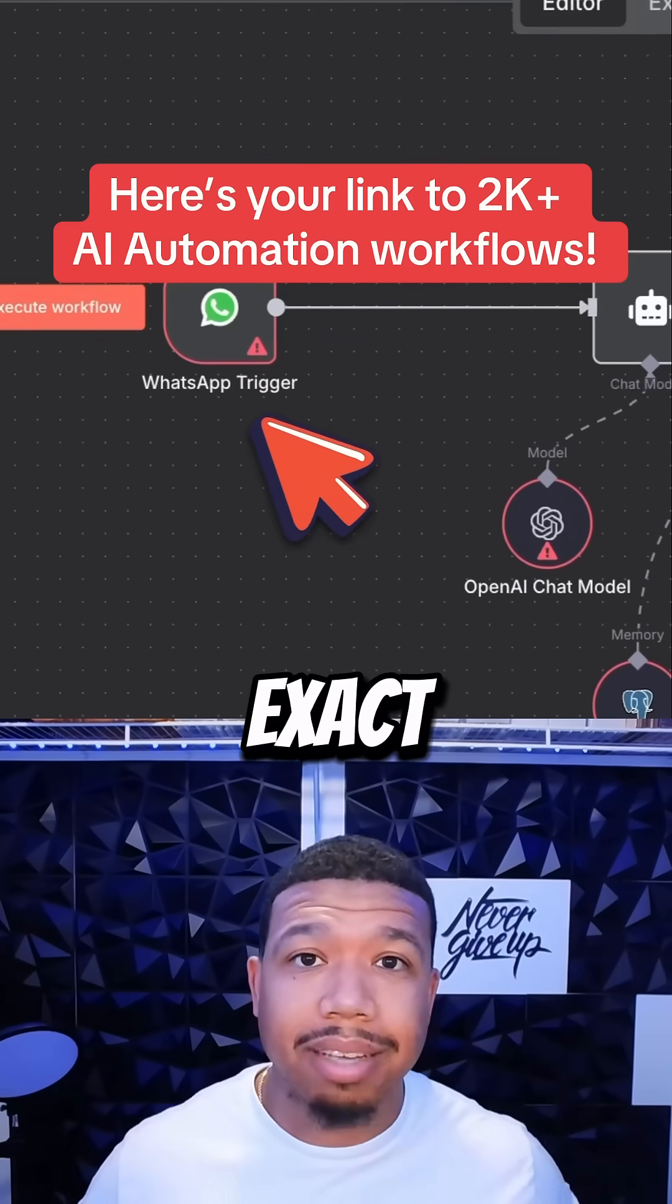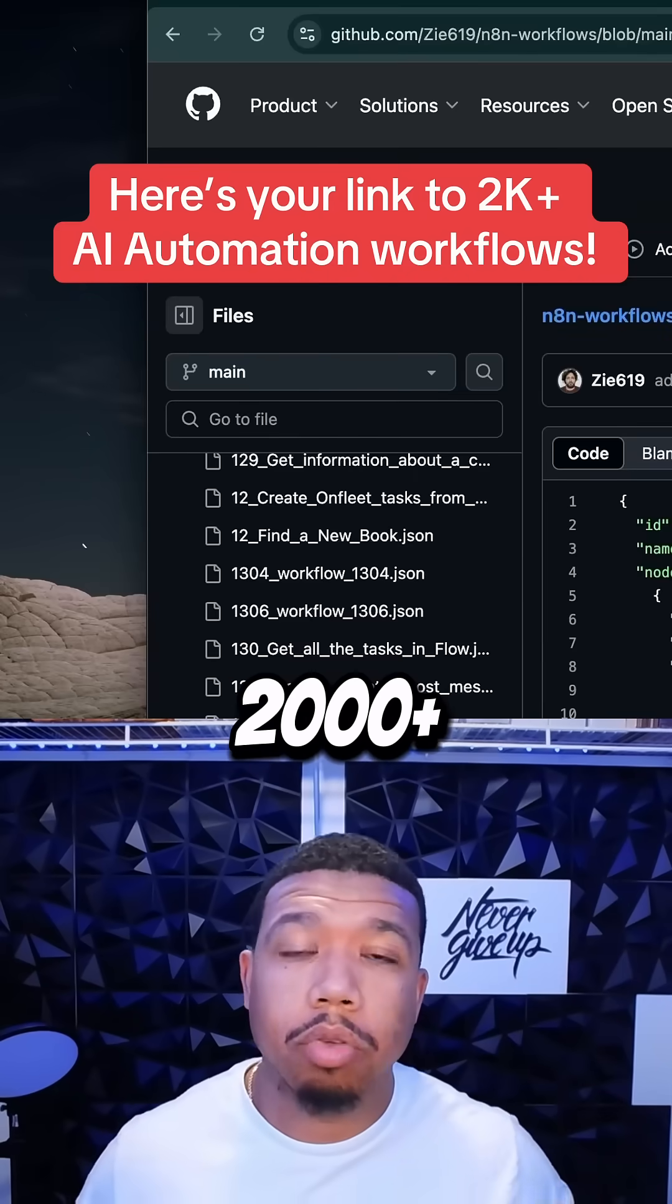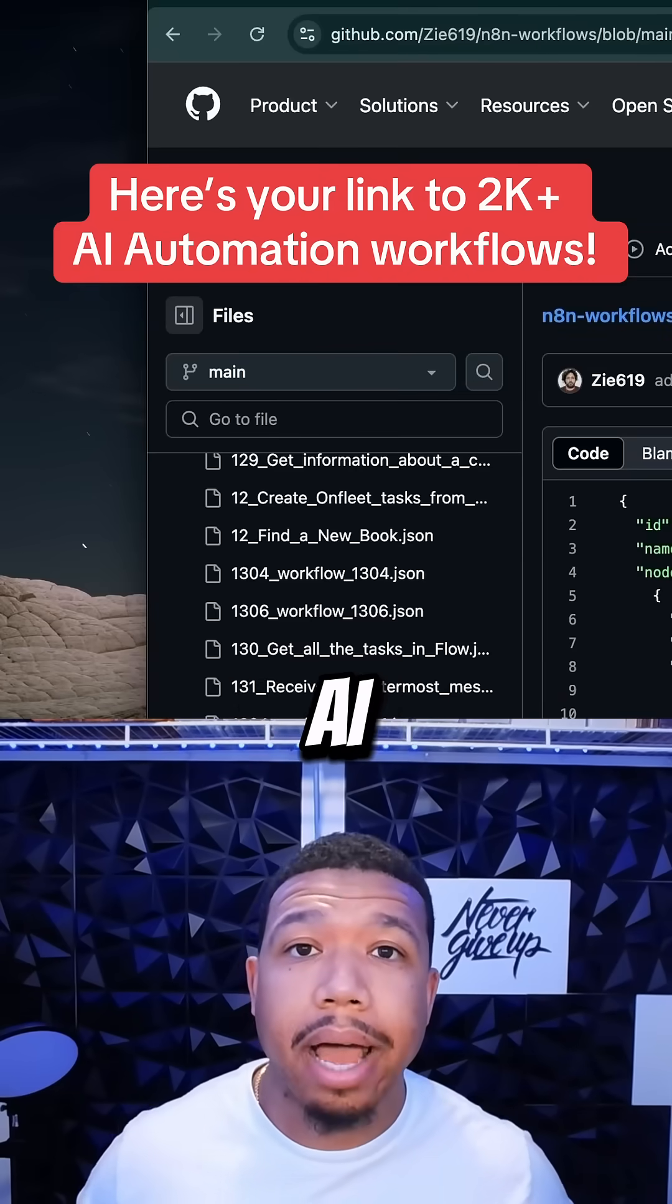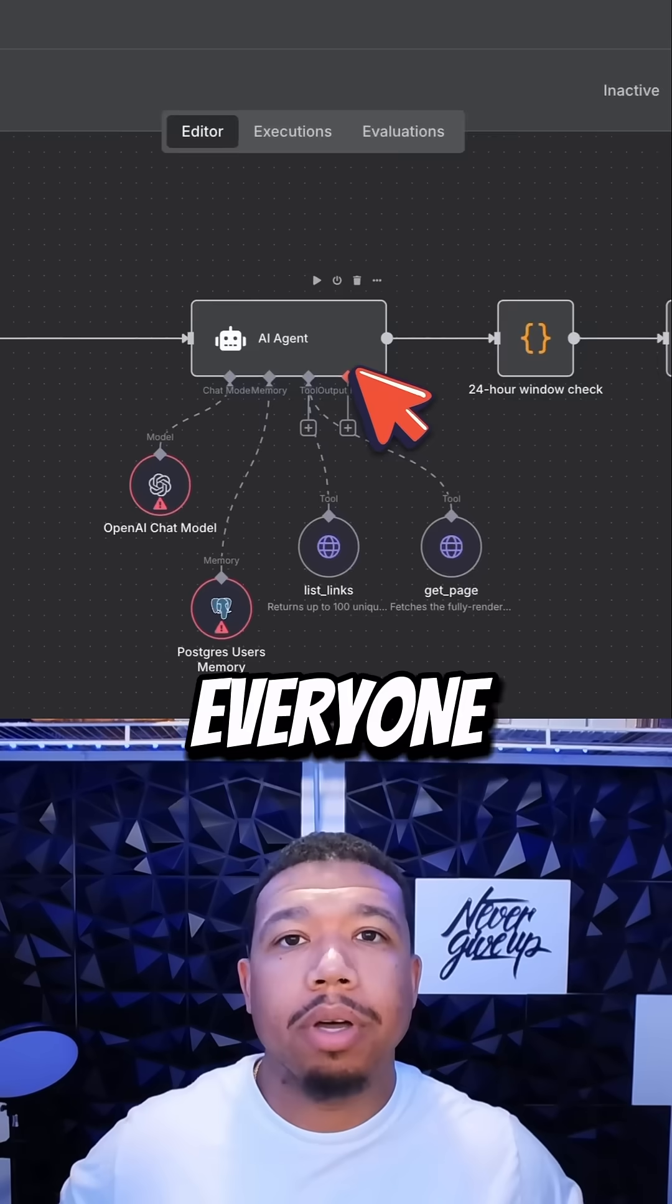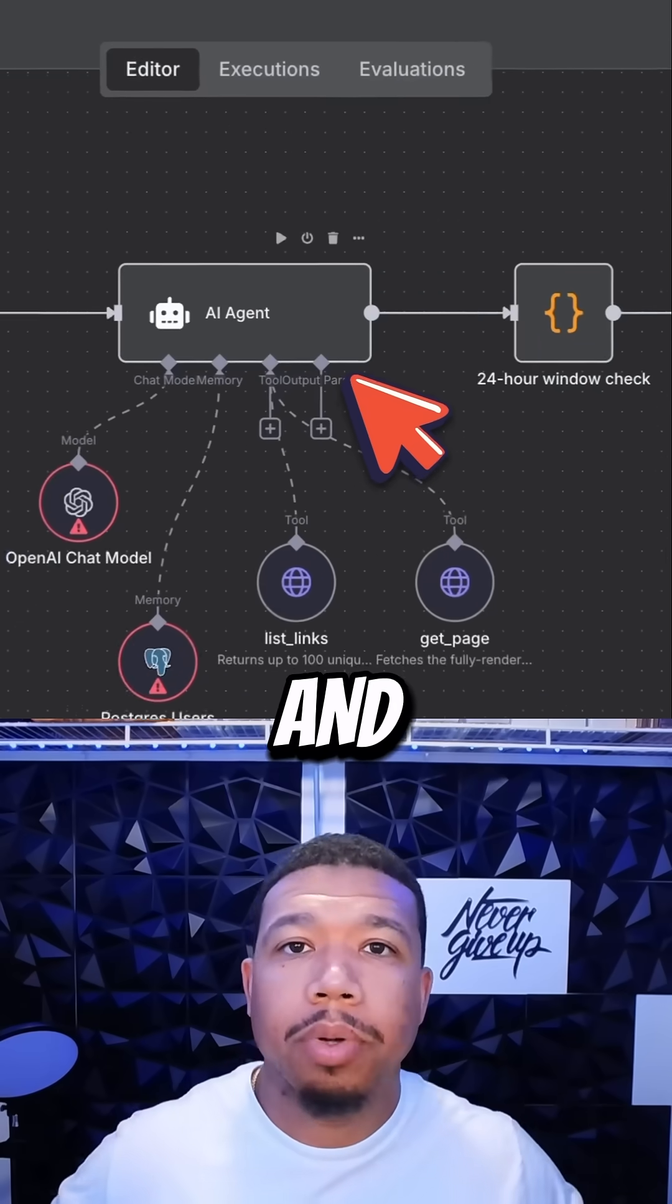Listen, I'm about to show you the exact link to the 2000 plus AI automation workflows that everyone has been hiding from you.